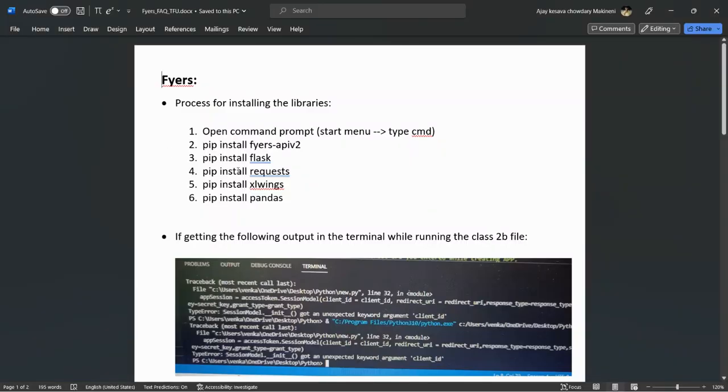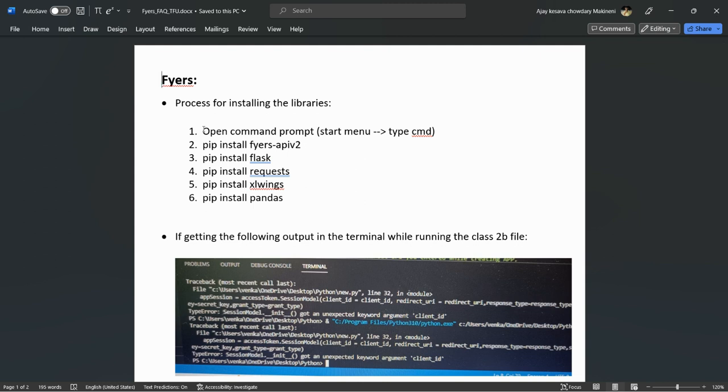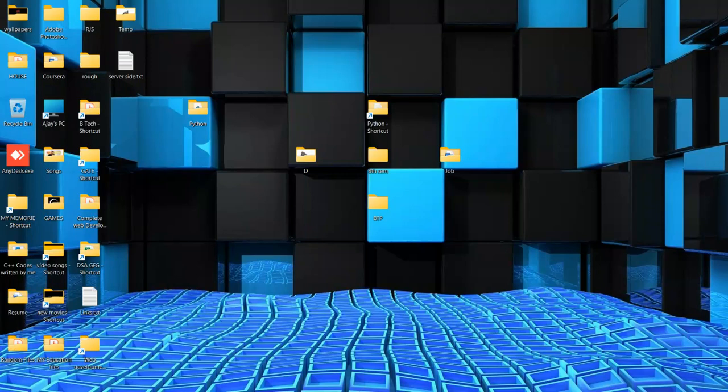These are the commands I'm going to use to install the libraries. You will find this document in your Google Drive link provided by Bryaz. Let me start the process.